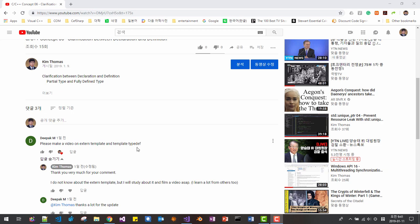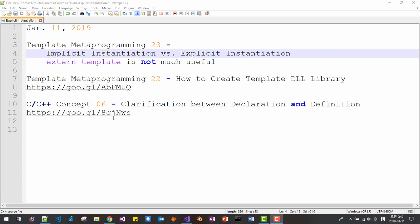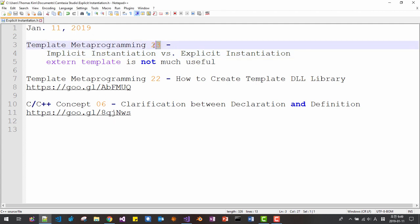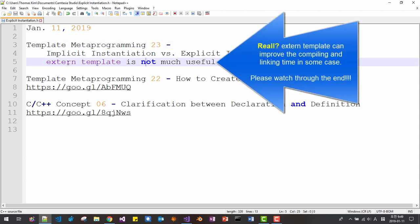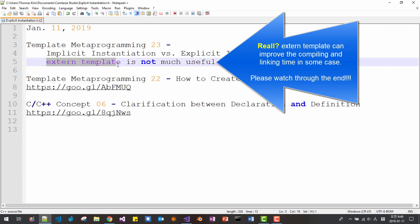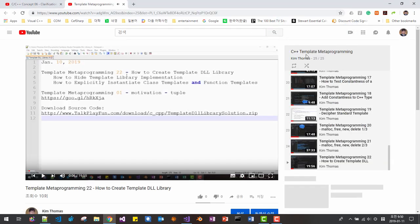About template typedef, I will film in the next video. Hi everyone, my name is Thomas Kim. Today is January 11, 2019. This is my 23rd episode about template metaprogramming. In this episode, we will learn what is implicit instantiation and what is explicit instantiation. To understand what is external template, we have to understand what is instantiation first. For more about template metaprogramming, please click these links. In the C++ template metaprogramming series, you can learn more about advanced C++ techniques.